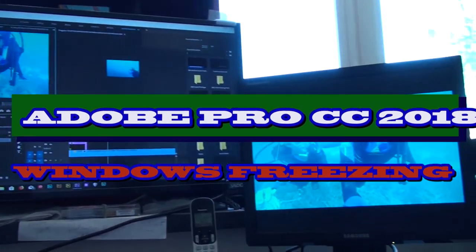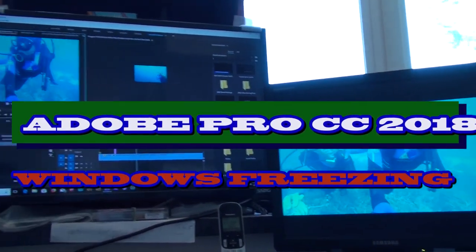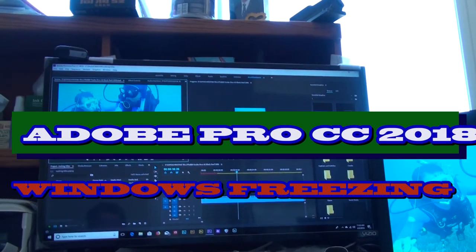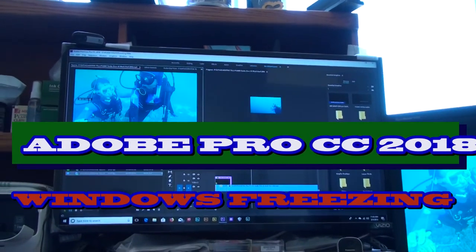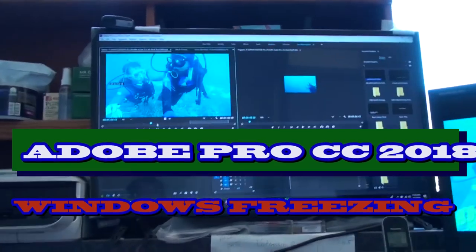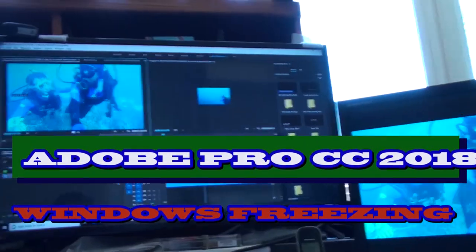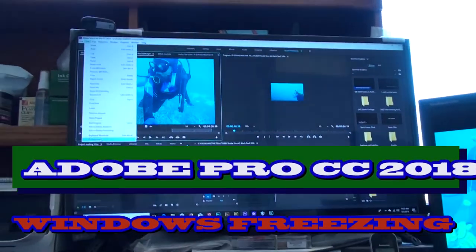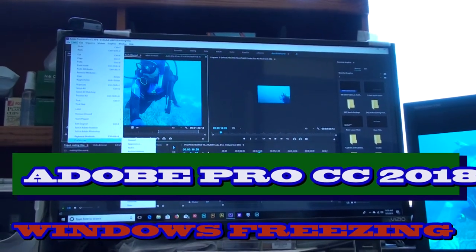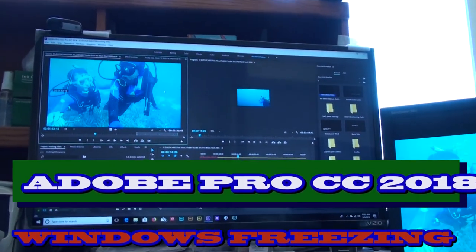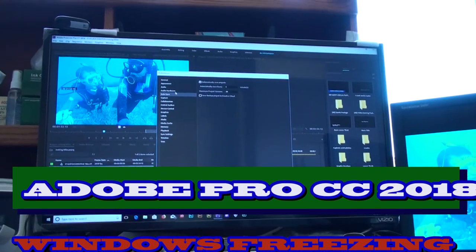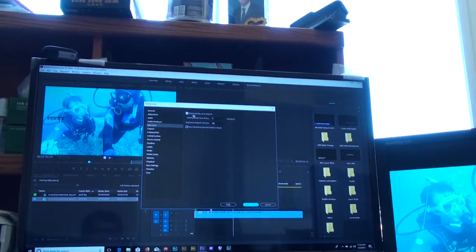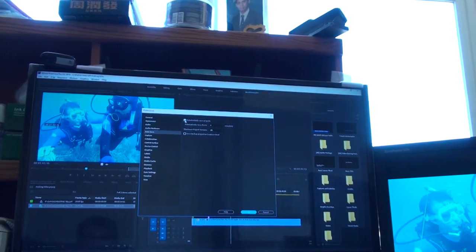This is the best way for me to fix it. Number one, you go to Edit and Preferences, you click Auto Save. Right here, Auto Save Project, you check it.